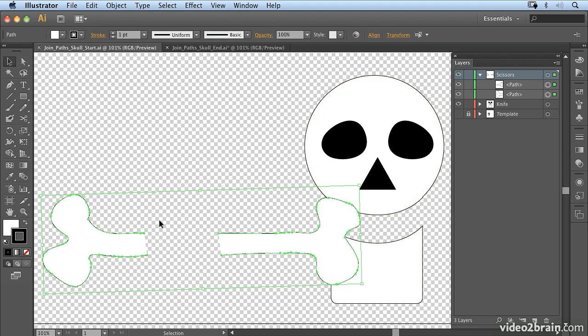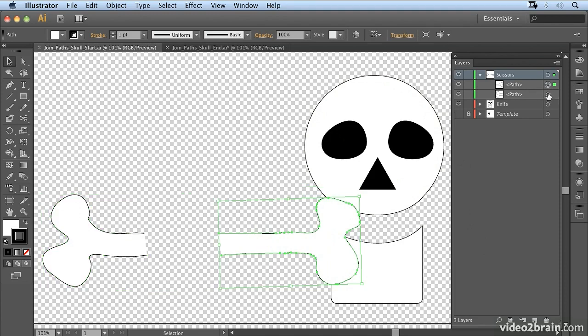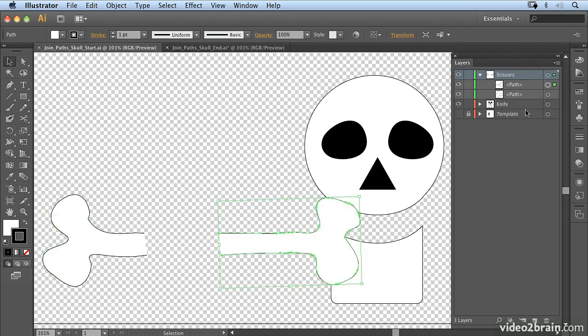Now I realized that my bone wasn't big enough so I've separated it using the scissors tool and you'll see I've now got two individual shapes that I now want to join back together.